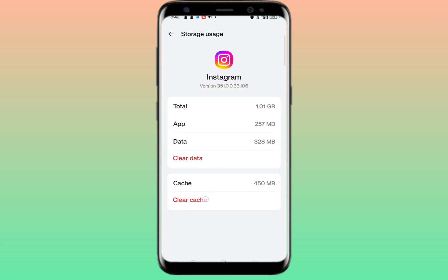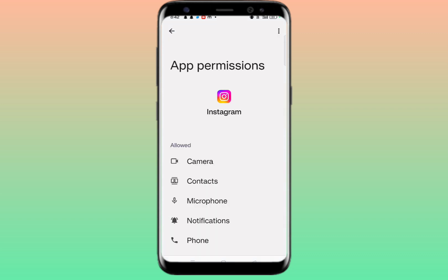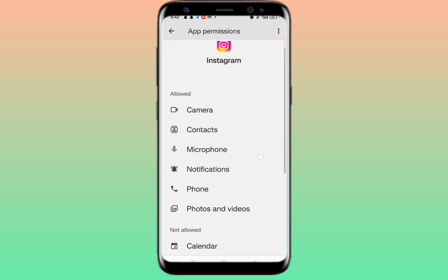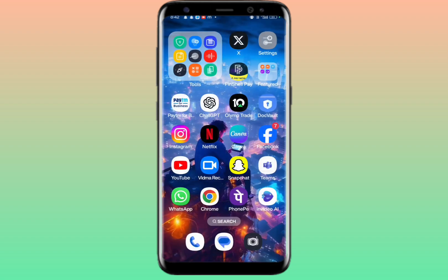Click on Storage Usage and clear the data as well as the cache. After doing this, click on the Permissions button and allow each and every permission. Then go back and check whether you got the stylish text font feature on your Instagram story or not.